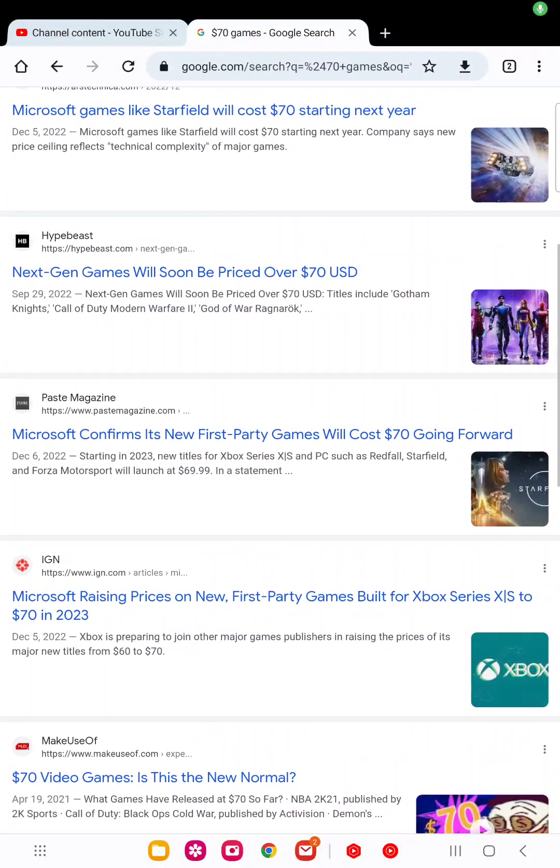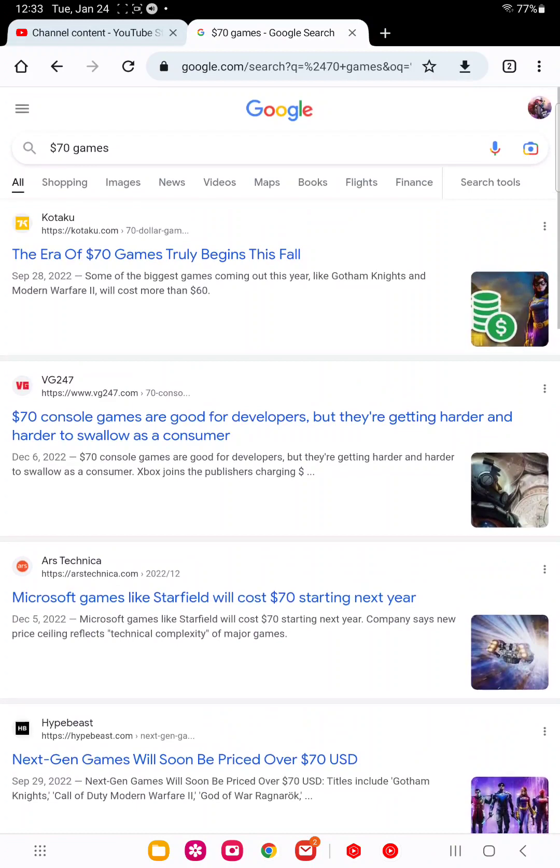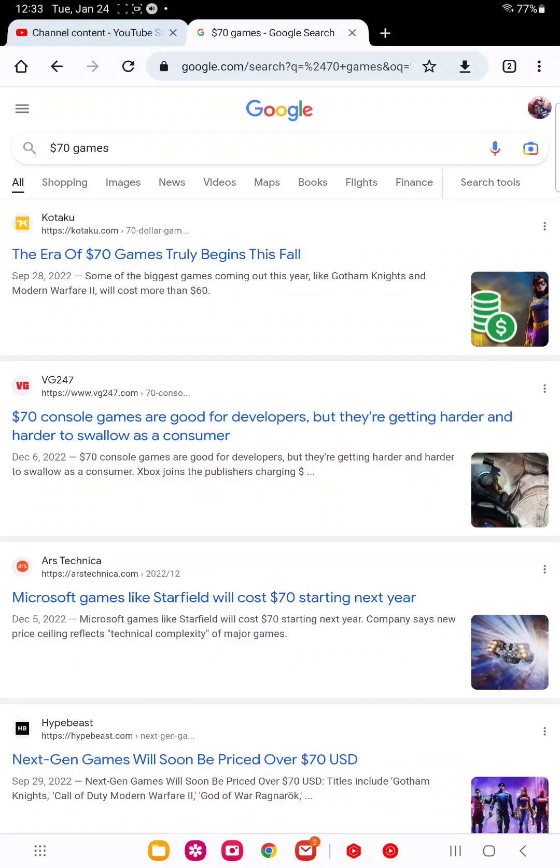Now for video games, games will be priced at $70. This is of course due to inflation, obviously. Games have been $60 for like the past 10 years, and now due to the inflation crisis because of a president...